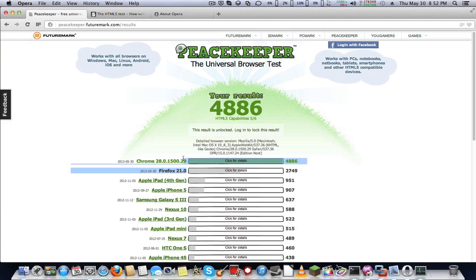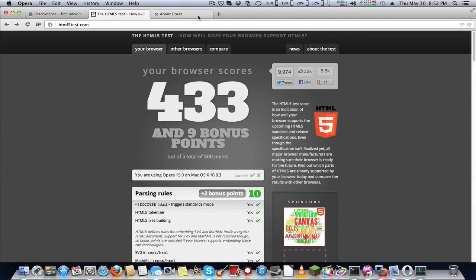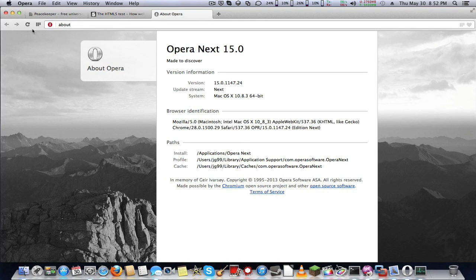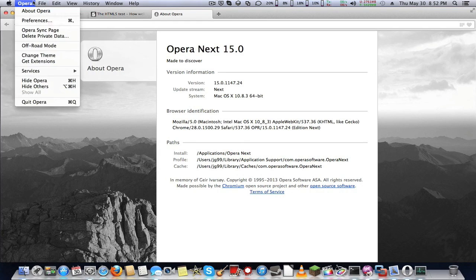Firefox 21, which is my main browser, got 2,749 points, almost half the score. I think Opera will be a great browser.